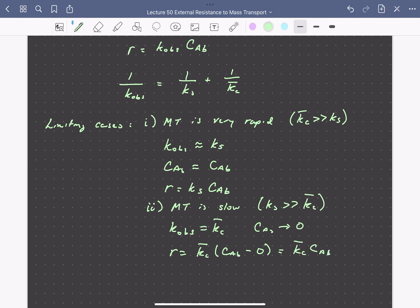Here we can see that the measured rate is entirely dictated by mass transport. In between these two cases, the observed rate depends on both mass transport and surface reactions. Transport limitations therefore obscure the true kinetics of the reaction. To understand reaction kinetics, we should operate under conditions where the surface reaction, rather than diffusion, limits the rate. We'll discuss in more detail how to differentiate whether diffusion or reaction is limiting rates in subsequent lectures.